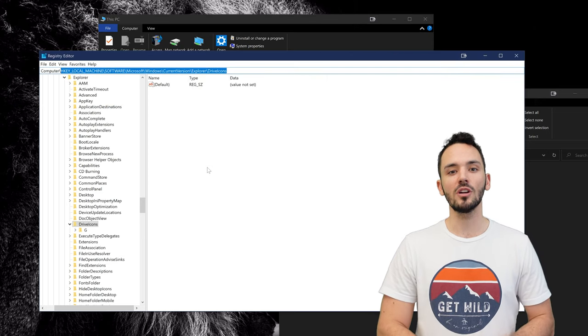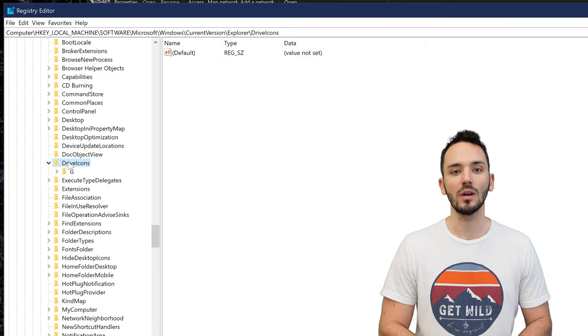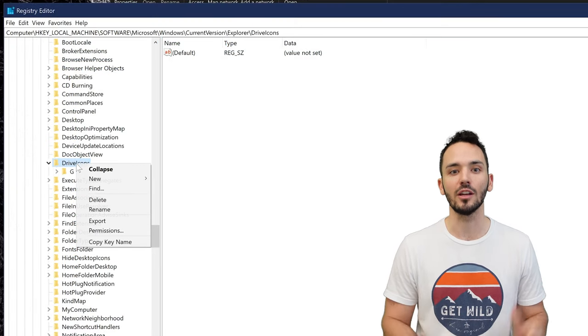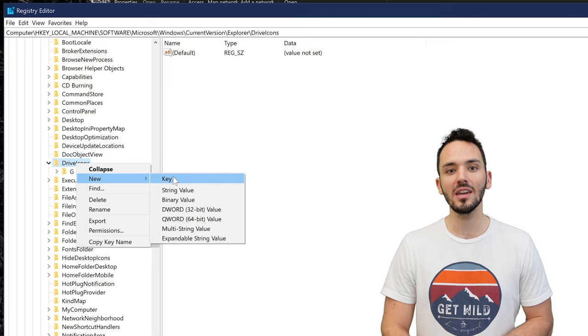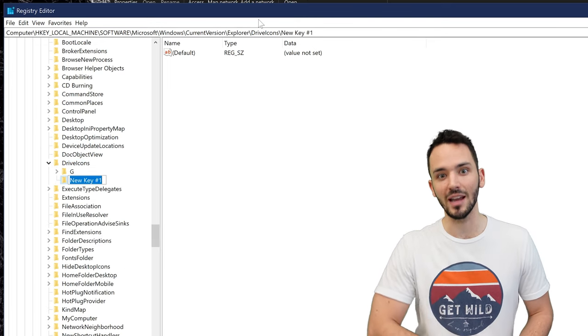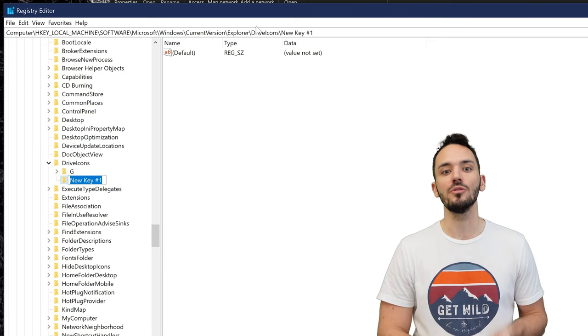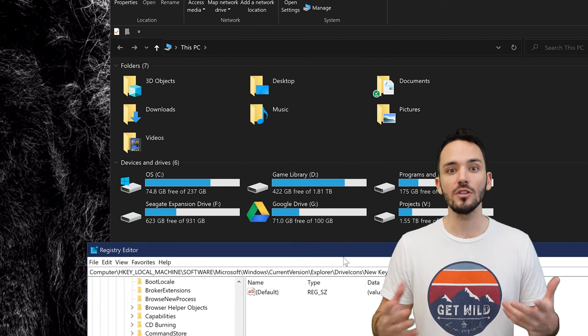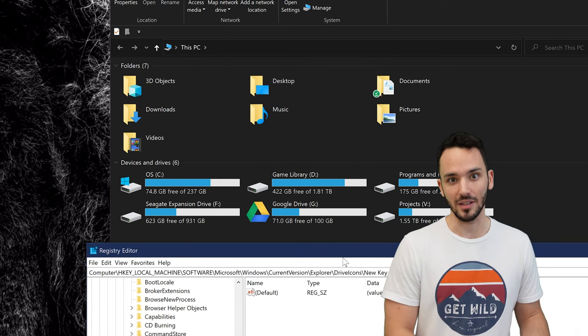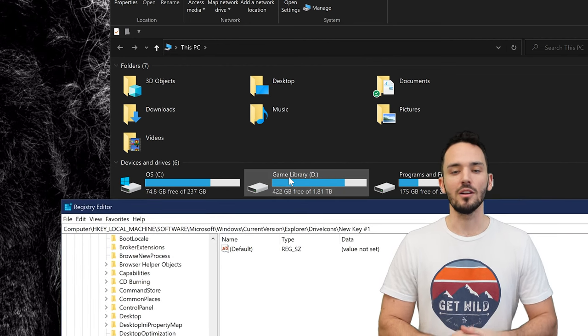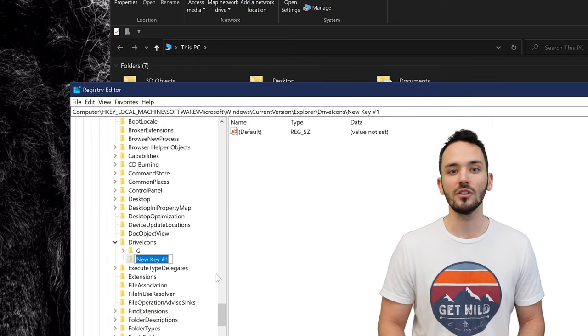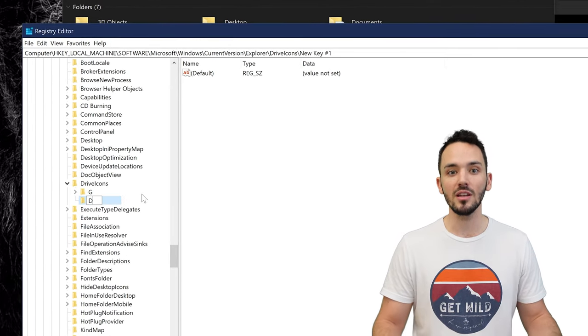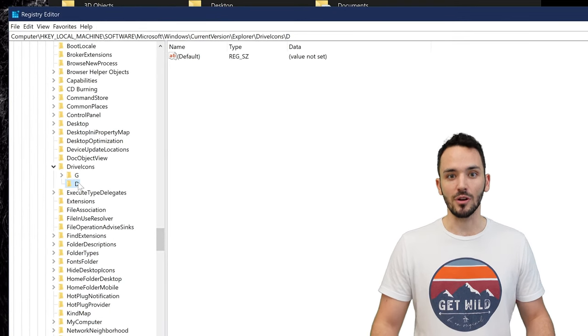Now in this folder called drive icon you're going to want to right click it and click new key. Now this new key is basically another folder in that folder and all you're going to have to do is name that folder whatever the drive letter is. So for my case if you want a drive G or drive D or even your main drive C just name it as the letter of the drive.